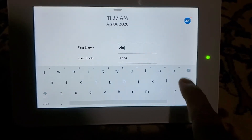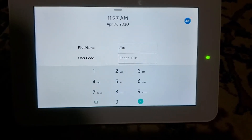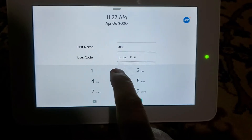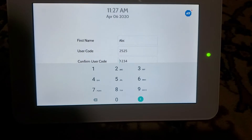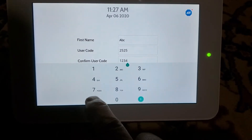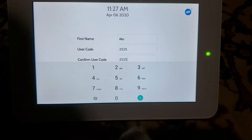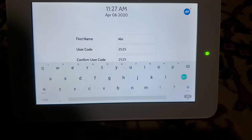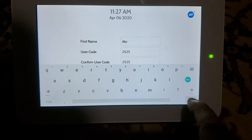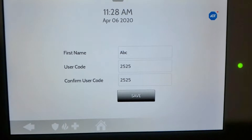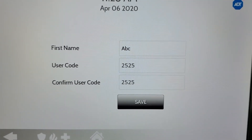Let's say ABC. Then click the green button. Change the password code from 1234 to — let's say we are going to do 2525. Tap green, clear, same code 2525, green. So now we just changed the first name from Admin to ABC and changed the code.